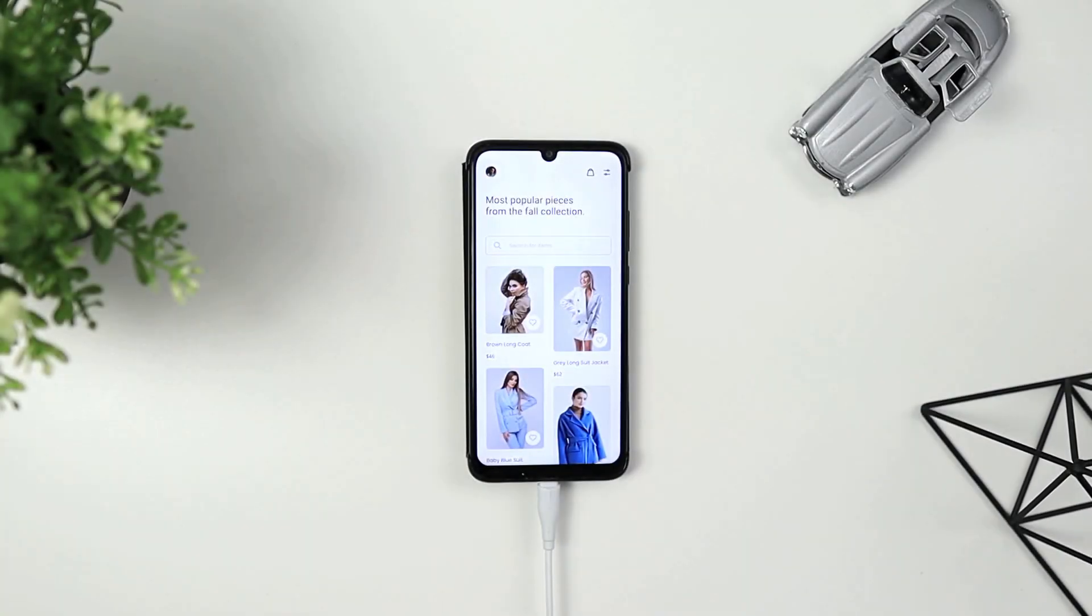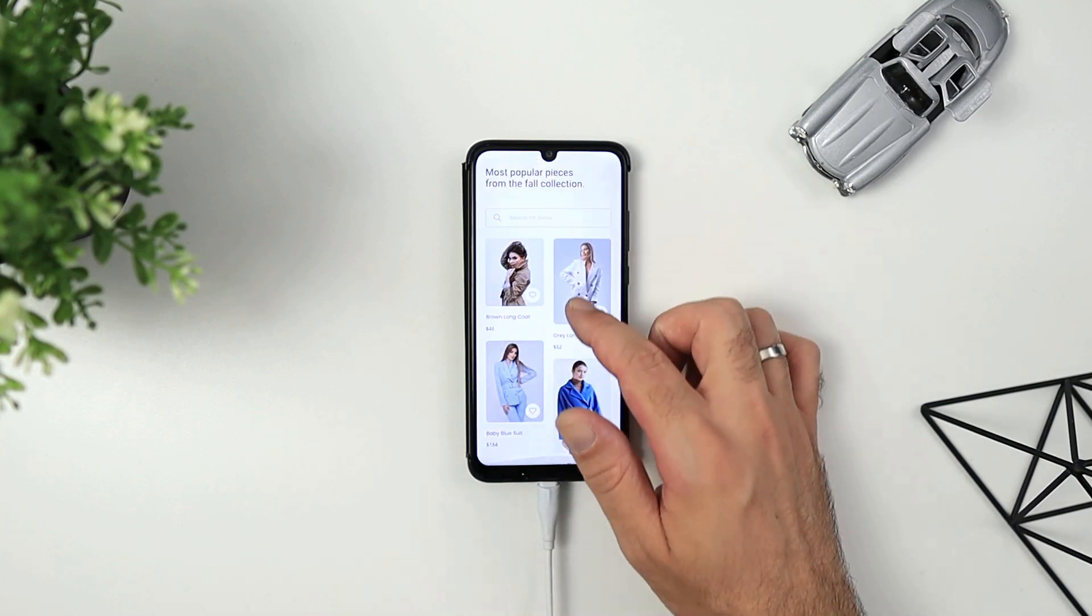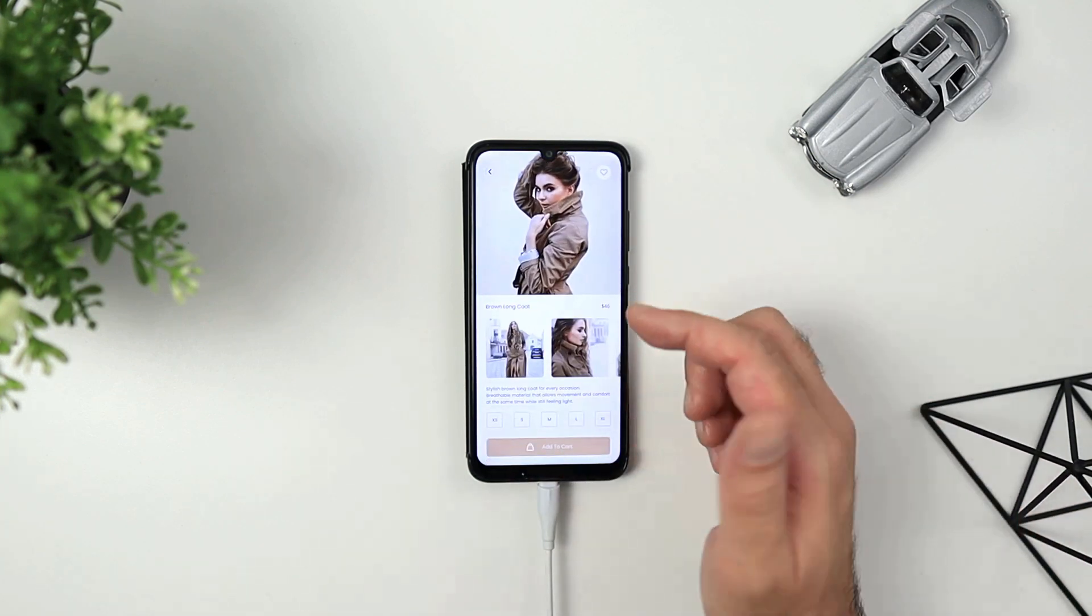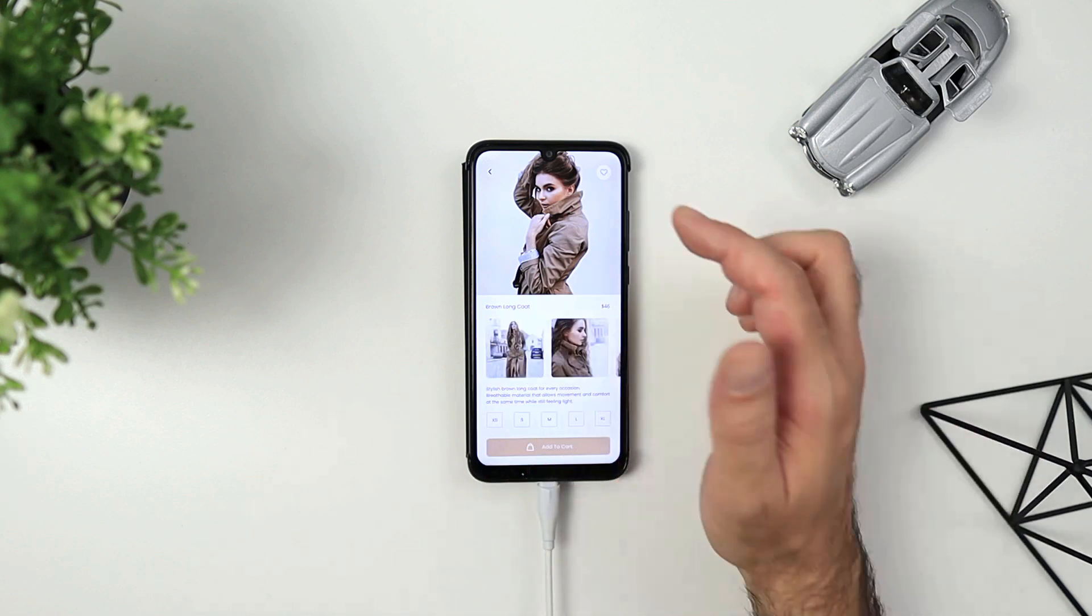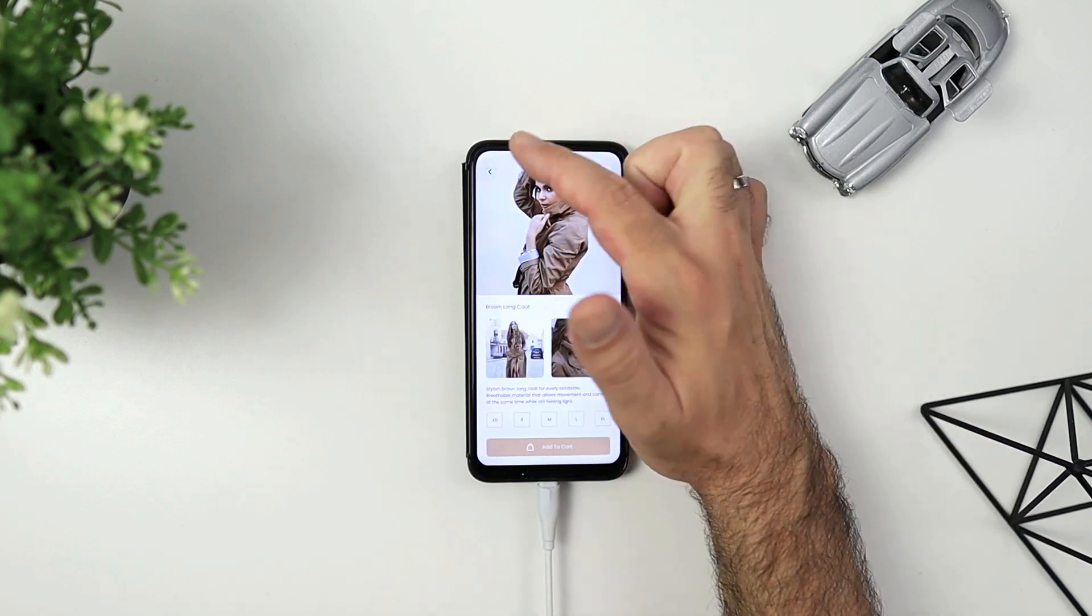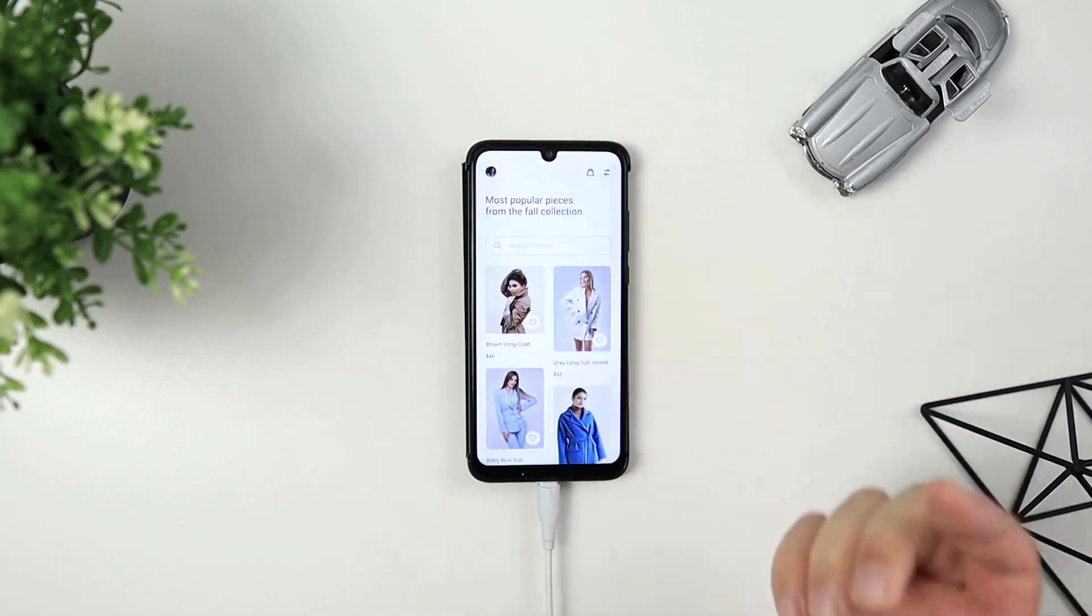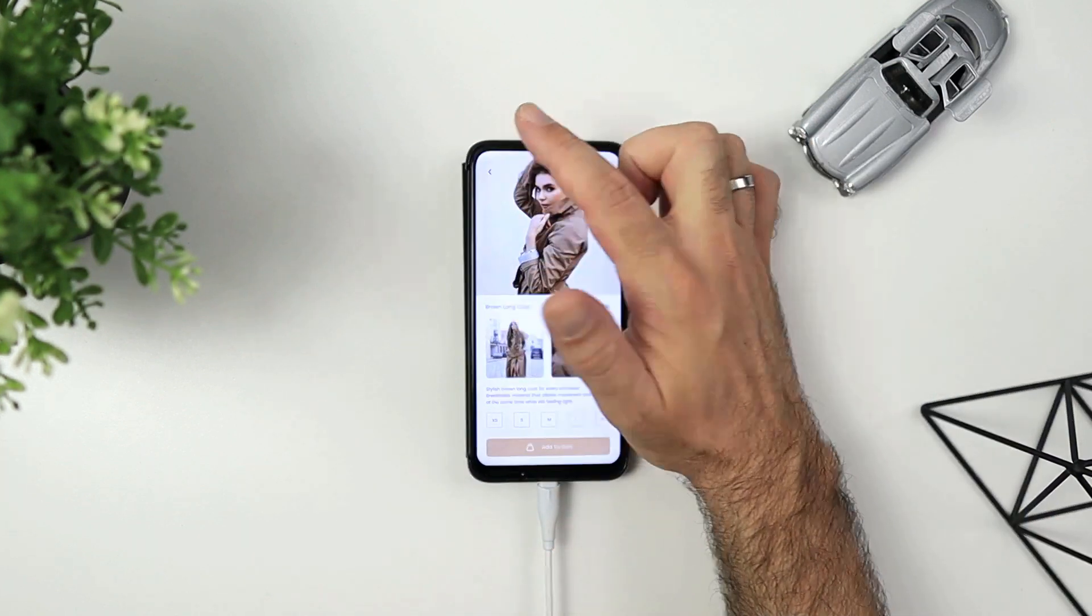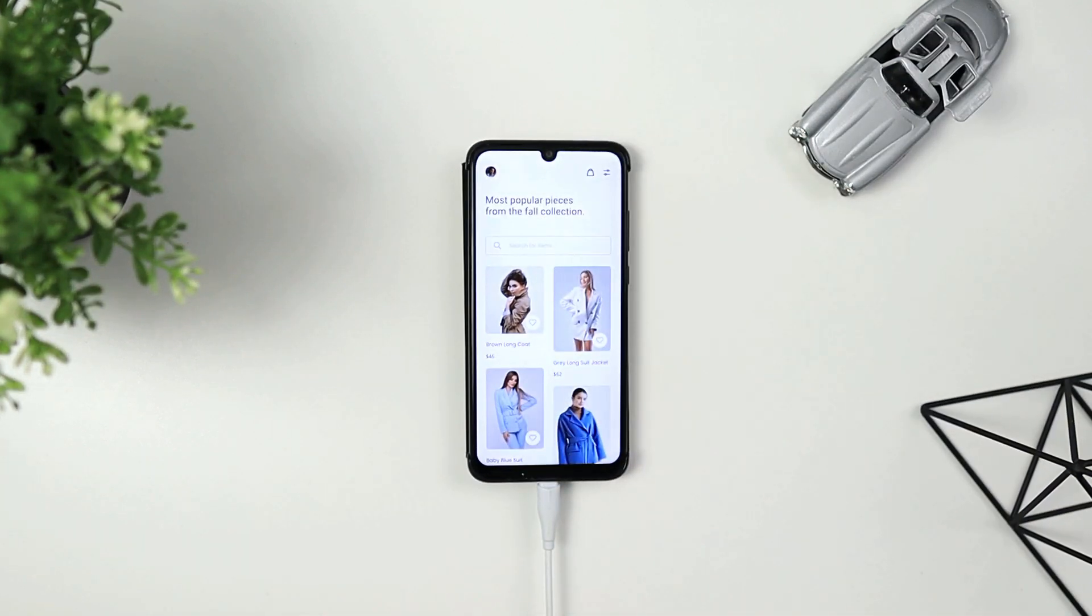Hey designer, Alex here, welcome to the channel. In today's video we are going to use Adobe XD to create this awesome looking transition between mobile screens. There are many different ways you can achieve something like this, but today we are going to utilize masks to achieve this look in Adobe XD. So let's get started.